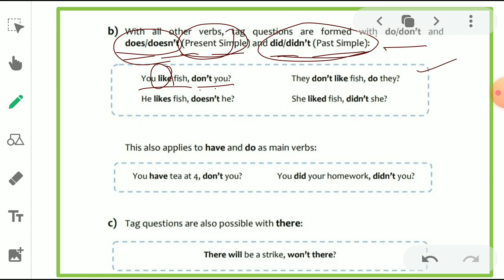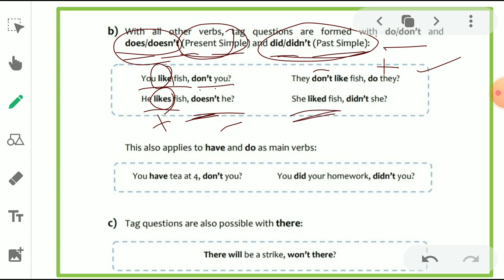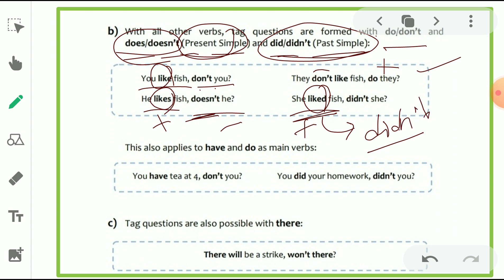'They don't like fish, do they?' — the sentence is negative, so the tag is positive. 'He likes fish, doesn't he?' — 'likes' is third person singular, so 'does' is used; the sentence is positive, so the tag is negative. 'She liked fish, didn't she?' — 'liked' indicates simple past tense, so we take 'did' form. The sentence is positive, so we use negative — 'didn't she?' with a question mark at the end.